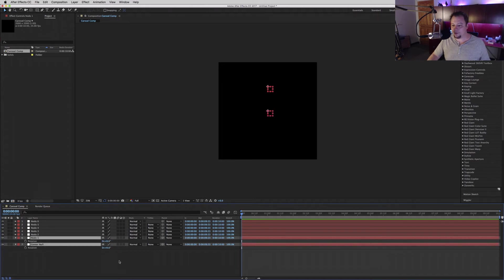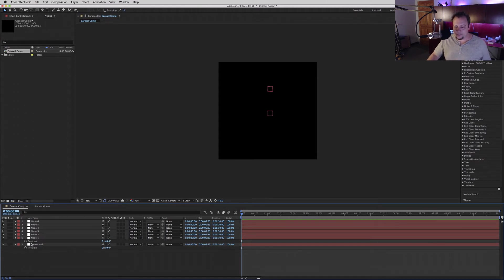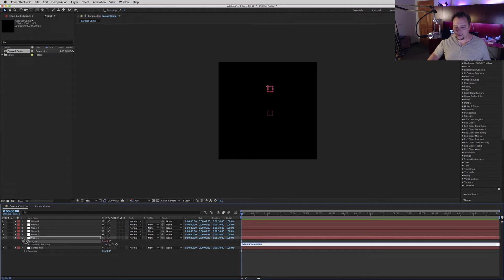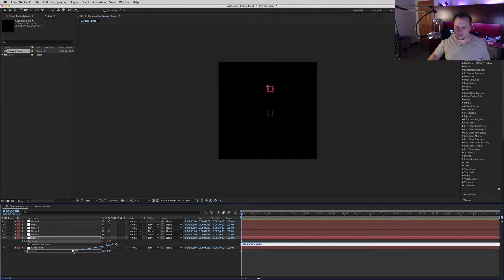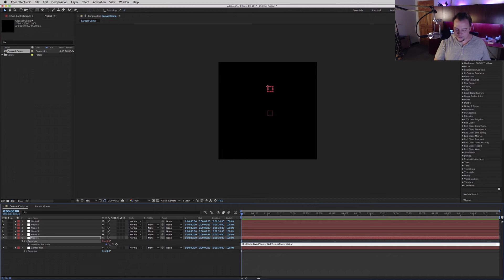The first thing you want to do is select this rotation so you can make an expression with it. Then drag the node's rotation to the null's rotation. It's going to bring up this layer center null transform rotation. The only thing to do is go to the very beginning of that and add minus at the beginning.